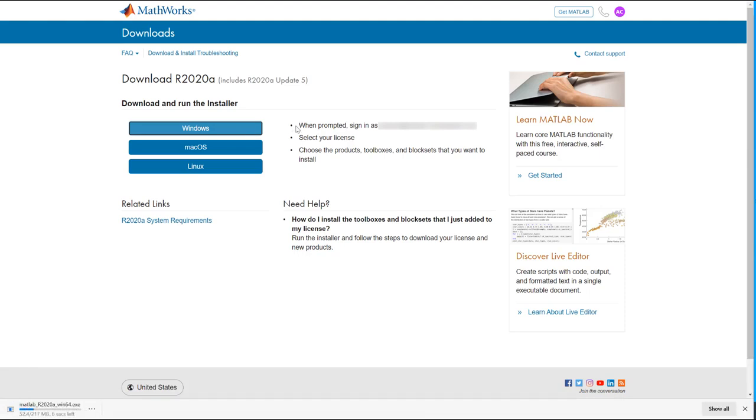I will be going through the Windows workflow, but the steps are very similar across all supported operating systems.